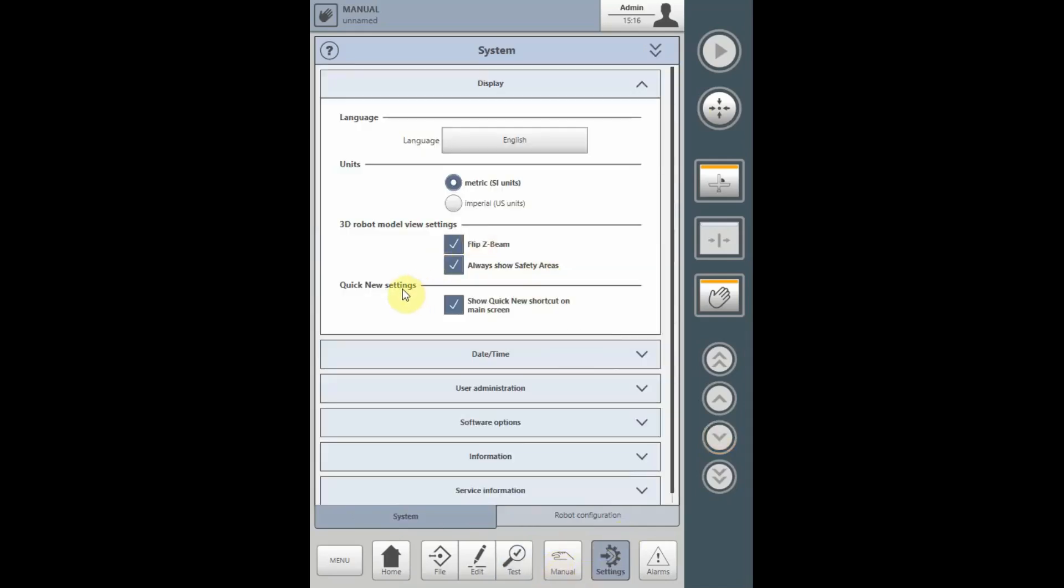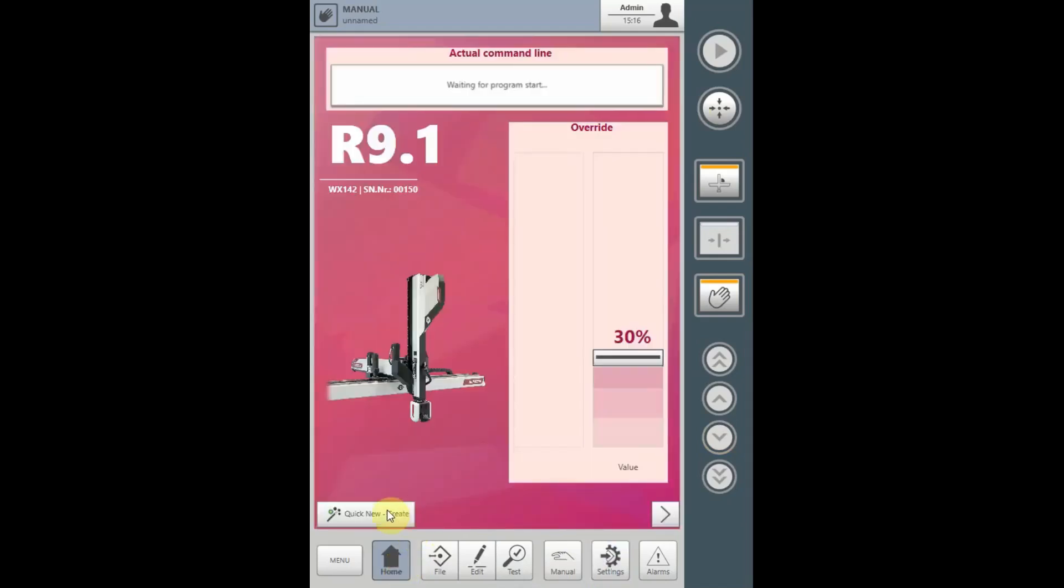The Quick New setting shows the Quick New Create button on the home screen to easily access the program generator from the home screen.